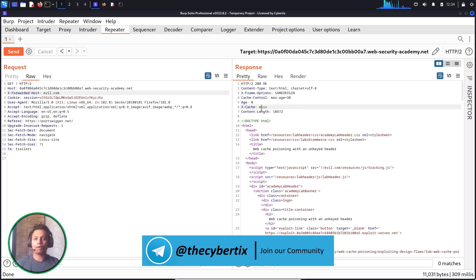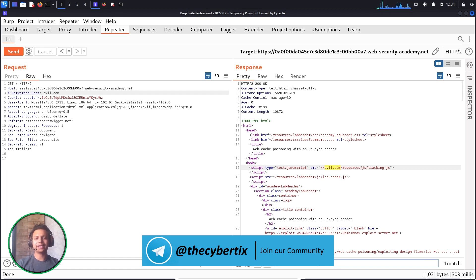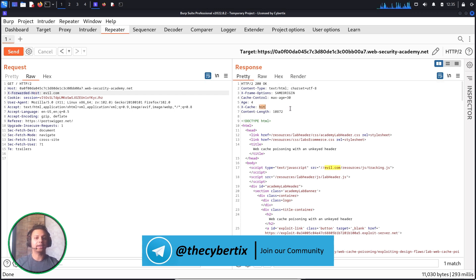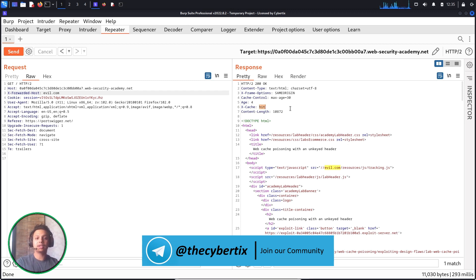Now, whenever we send the same request again, the X-Cache status will be 'hit'. But before that, let me check if evil.com is being reflected in my response. You can see evil.com is being reflected in a JavaScript file. Let me send the request again — and you can see the status is now 'hit', meaning the request was stored in the caching server. The response is being served directly from the caching server, not the origin server. Since evil.com is reflected in the JavaScript, we can escalate this to an XSS vulnerability.